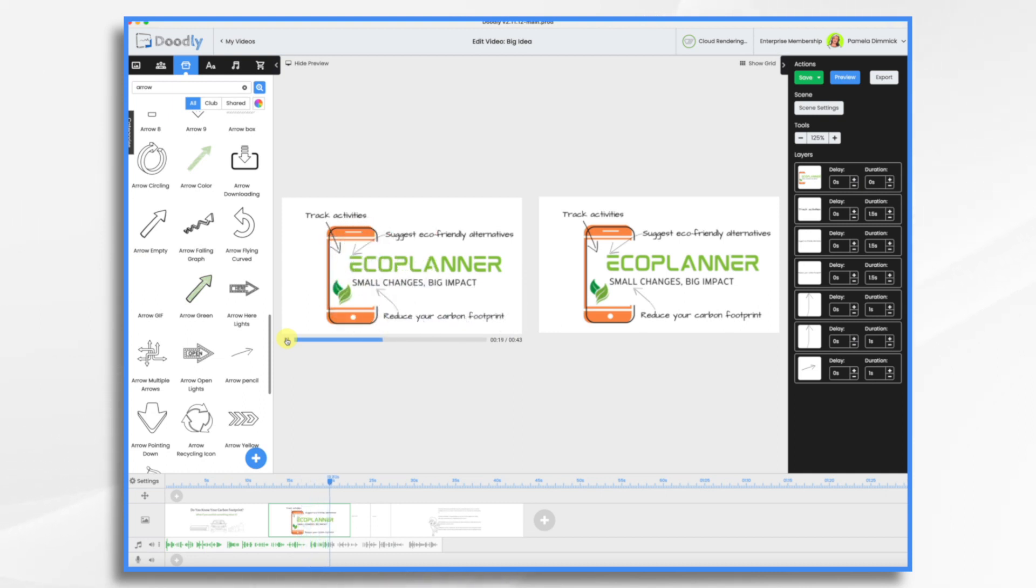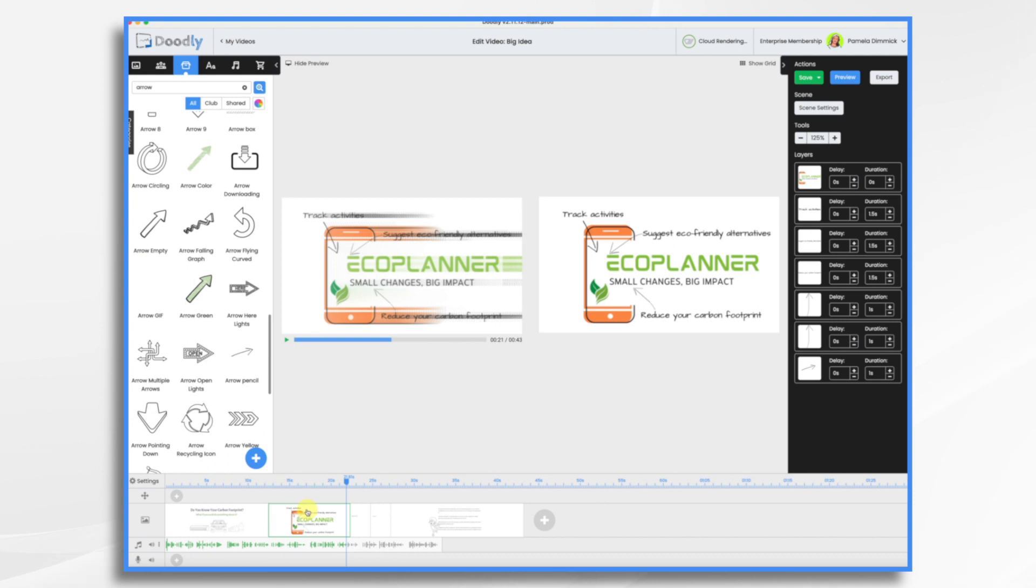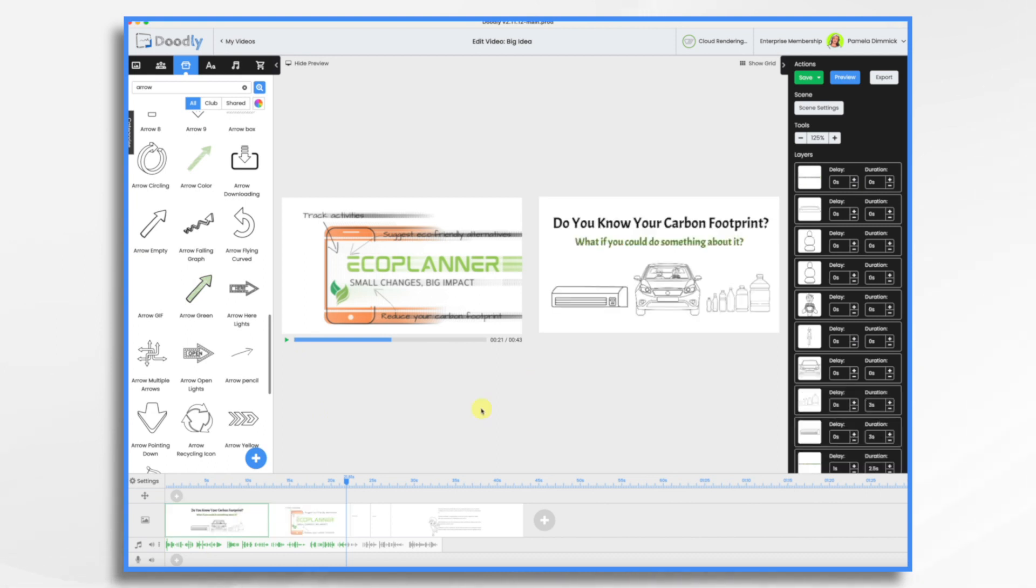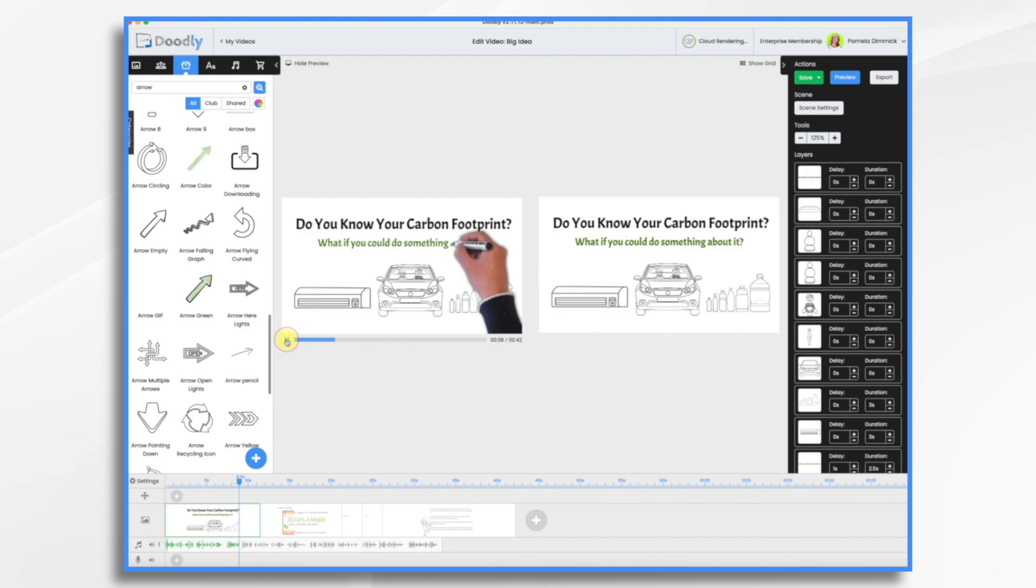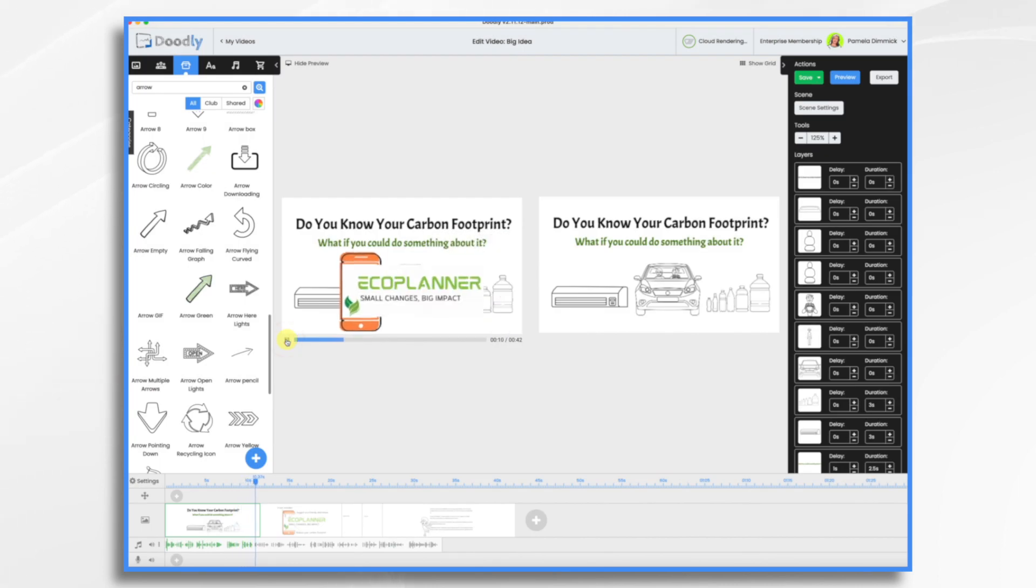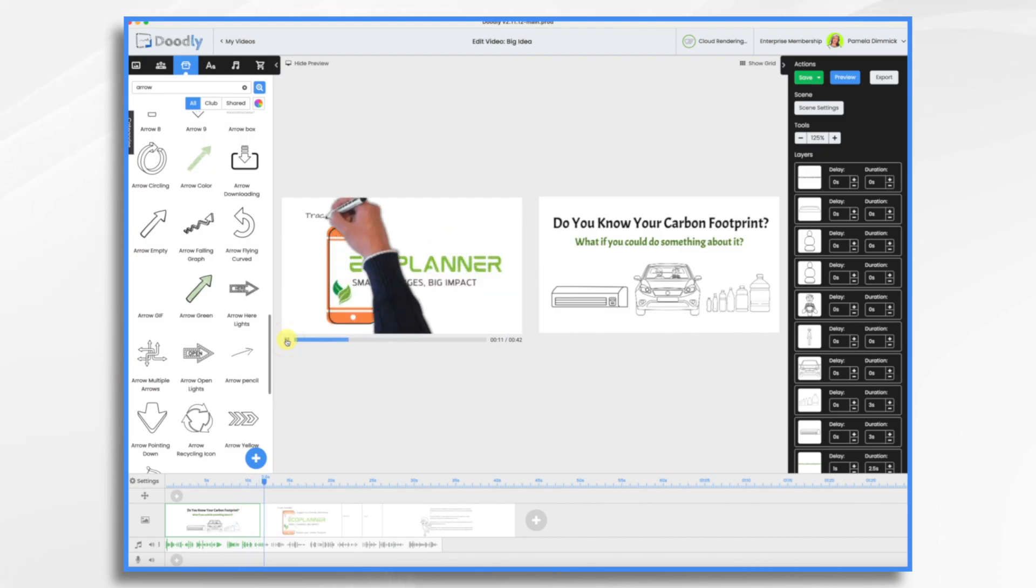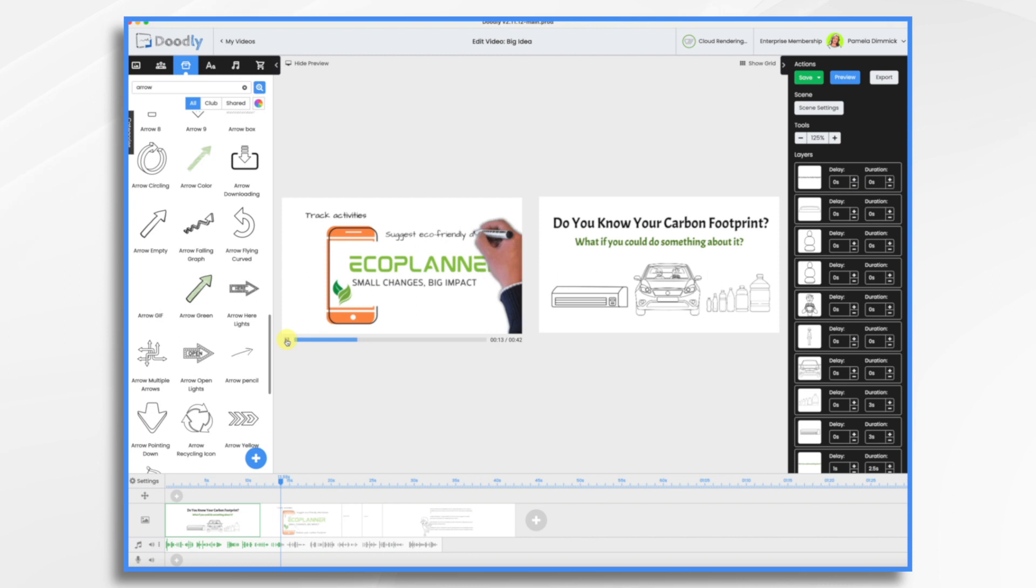Okay, so it's close. I think I would like it to come on just a touch earlier. So I need to go back to the scene before it, go to scene settings, and just adjust that. Let's make it two seconds. About it. Introducing EcoPlanner, the app that helps you track your activities, suggests eco-friendly alternatives, and provides tips for reducing your carbon footprint.